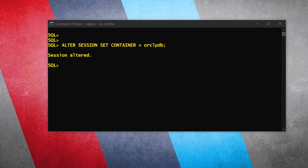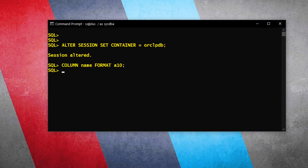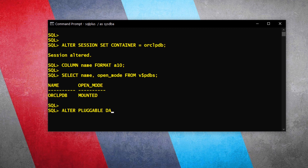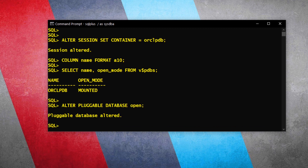Step 3: Open the database. In order to perform any further action, we need to make sure that the pluggable database we are connected to is open for read-write operations. Let's first check if the database is already open or mounted. As we can see, ORCLPDB is currently not open — it's in mount state. Now we have to open it. Database is open now, which means we are all set to proceed.